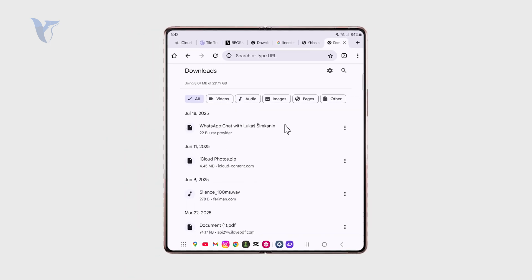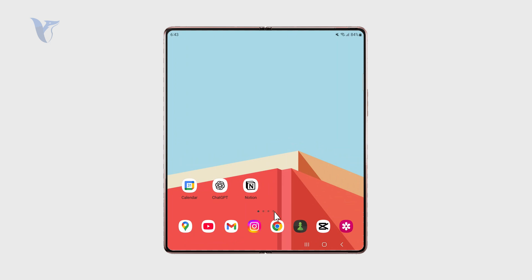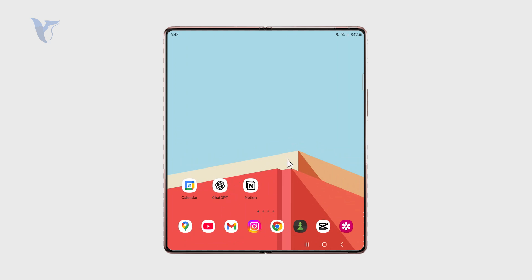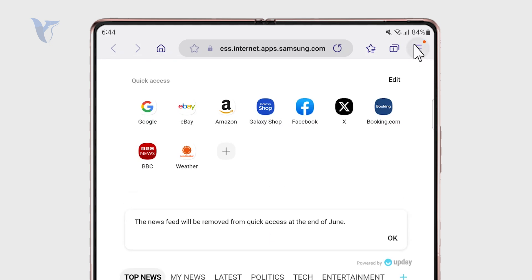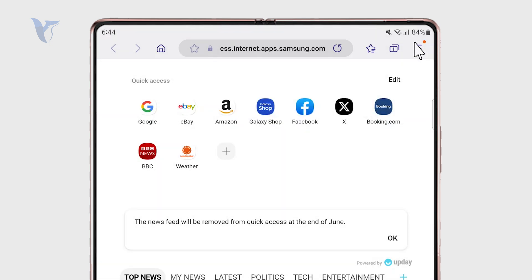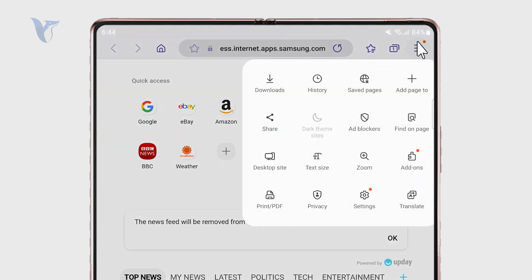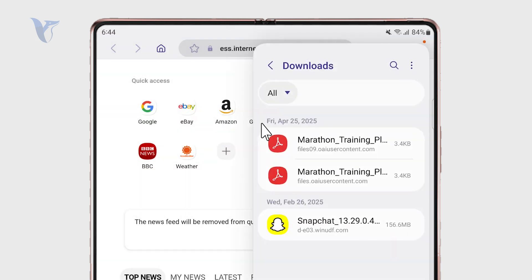This is obviously useful because you usually download stuff from the internet through a web browser. Other web browsers should have that feature implemented too. For example, in the Samsung browser, you can also check out the downloads and see if something is currently being downloaded.